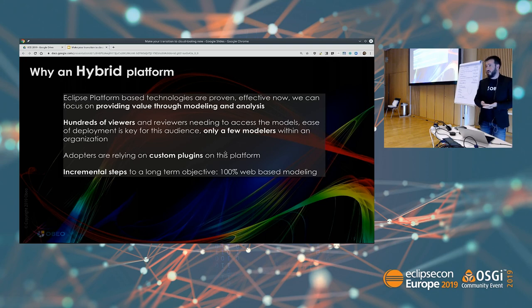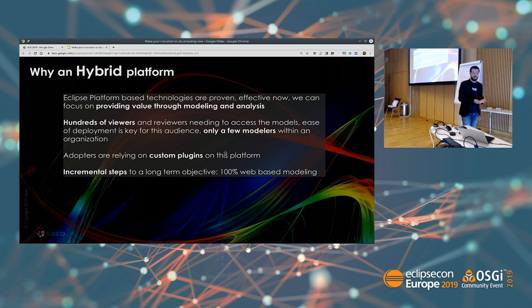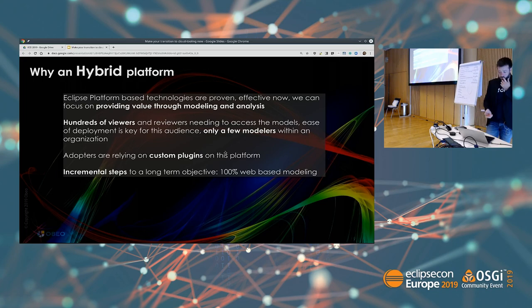We also had lots of customers and users who had their own customized plugins in Eclipse, and that's one motivation behind this approach. Last but not least, it's an incremental step toward a long-term objective: the long-term objective is being able to create and provide 100% web-based modeling tools. So we're getting closer.